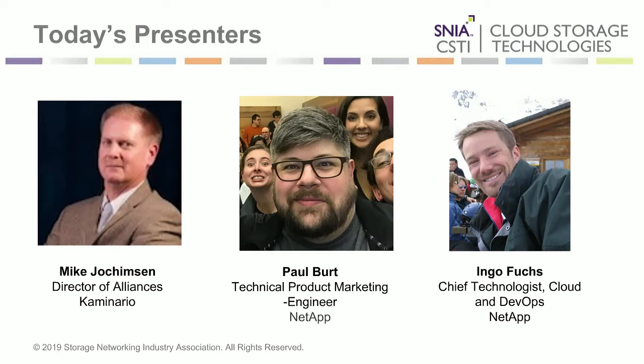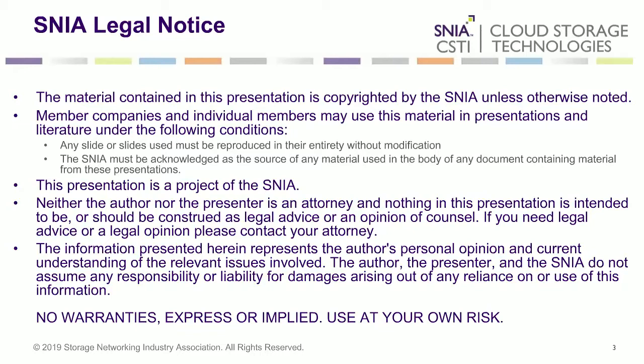Paul, how are you doing? Hello everyone. Excellent. And then Ingo Fuchs. Ingo is the chief technologist, cloud and DevOps from NetApp. Hey Mike, thanks for having me. You're welcome. I'm going to go through just a couple of upfront legal notices and a little background, and then Ingo and Paul will launch into today's webcast.